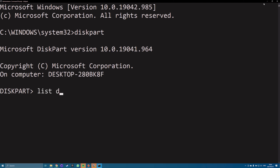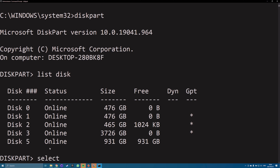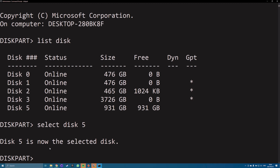Type List Disk and press Enter. It will list out all the available hard drives on your machine. Note down the number for your external hard drive, then type Select Disk N, replacing N with your drive number, and press Enter to confirm.